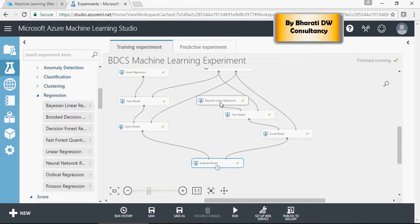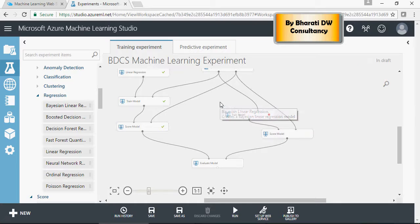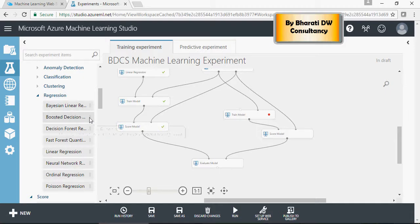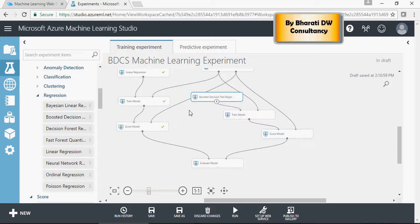So I'm going to delete this and let's start with the boosted decision tree model and run it.